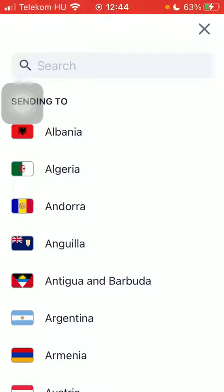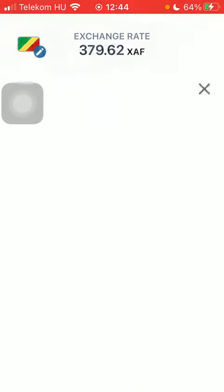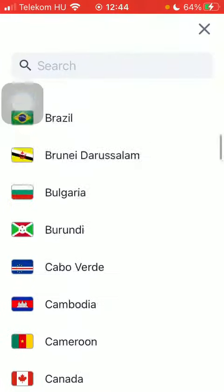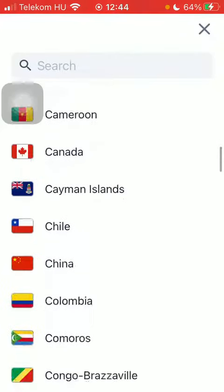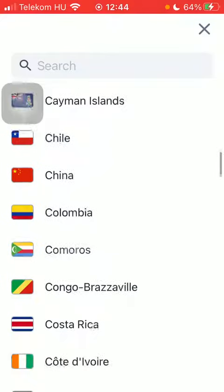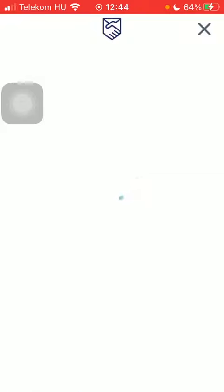First of all, open the application on your phone. Scroll down, tap on the flag icon at the top and then scroll down until you find the Costa Rica flag, tap on it, wait a few seconds, then click on the get started button down below at the bottom of the page.